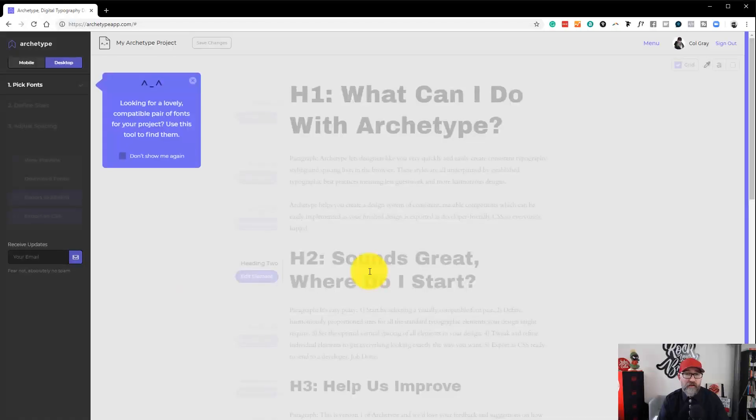So today what I want to do is take you through the web application Archetype and show you how you can get perfect styling and balance for your digital typography. So let's jump over and take a look at Archetype.